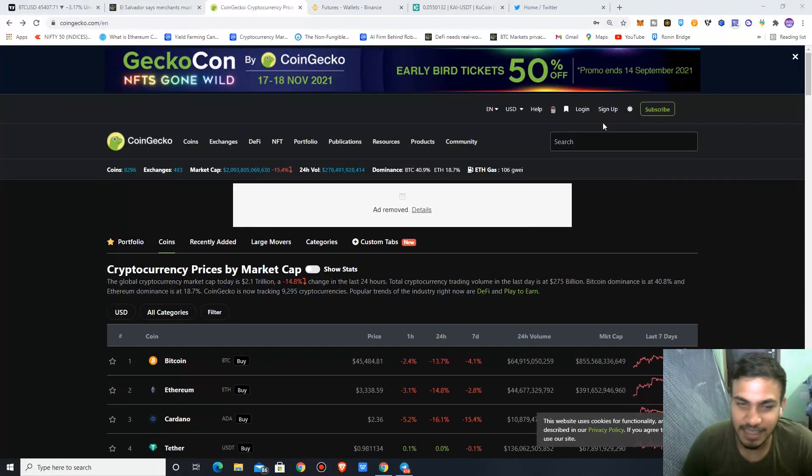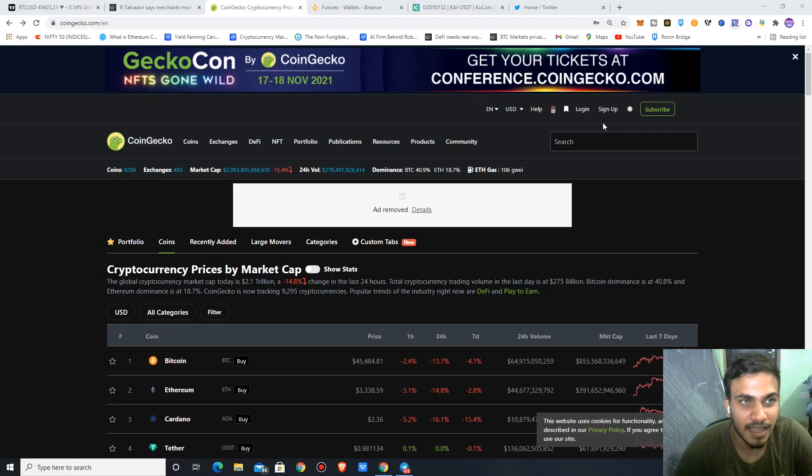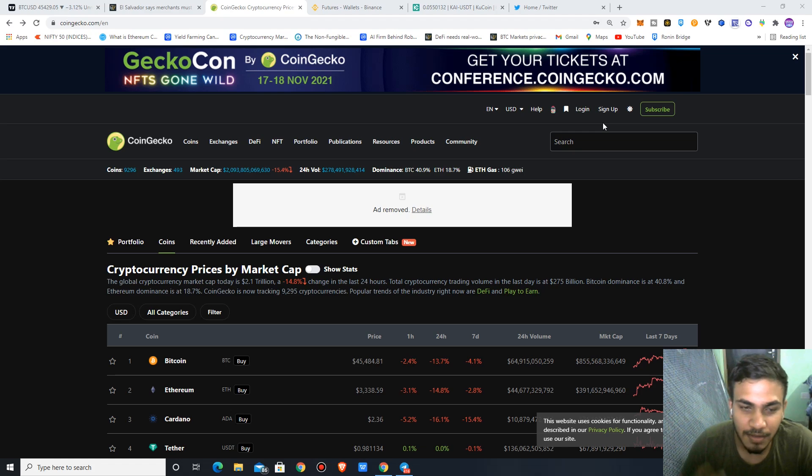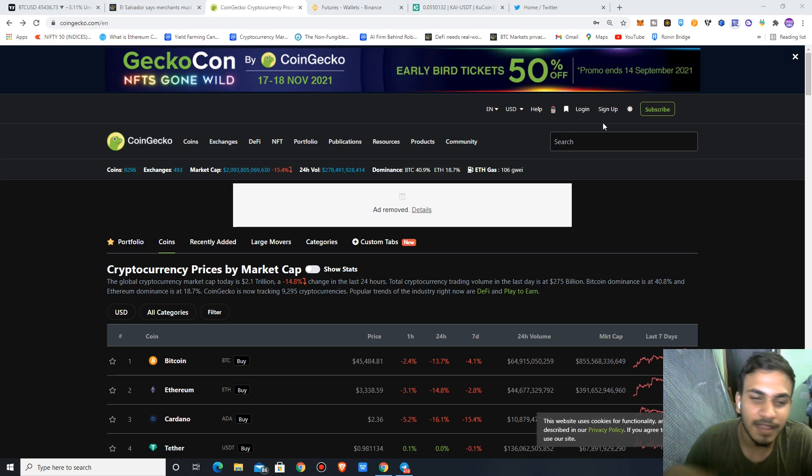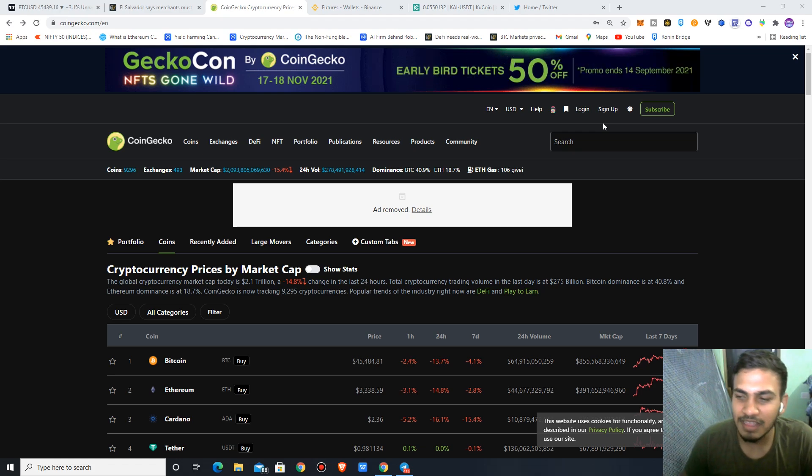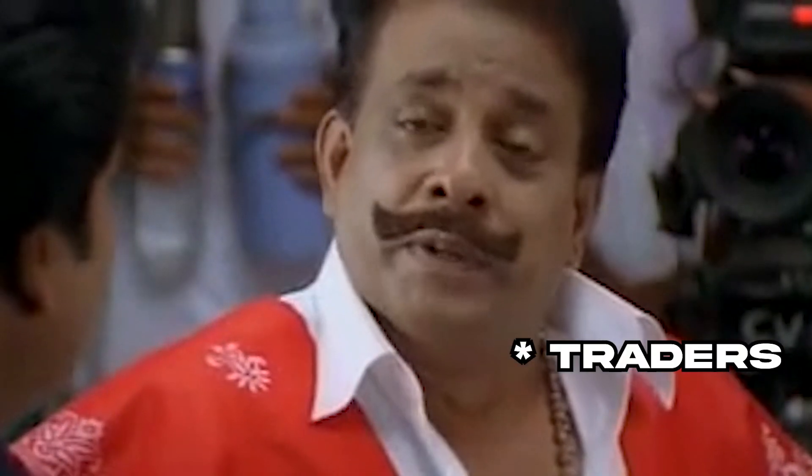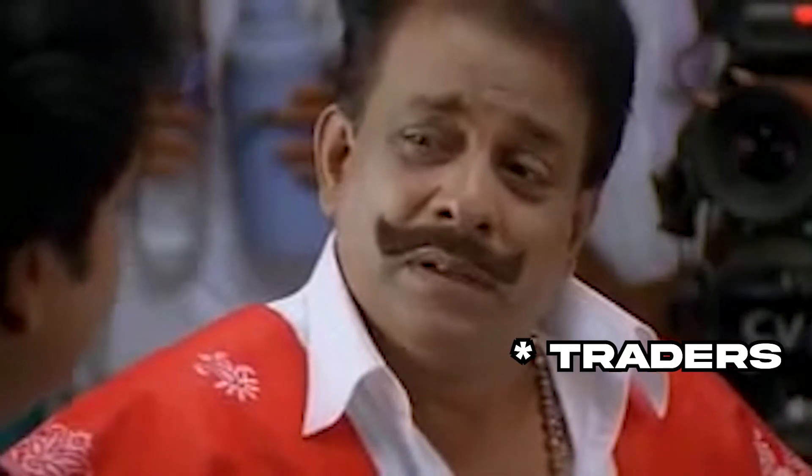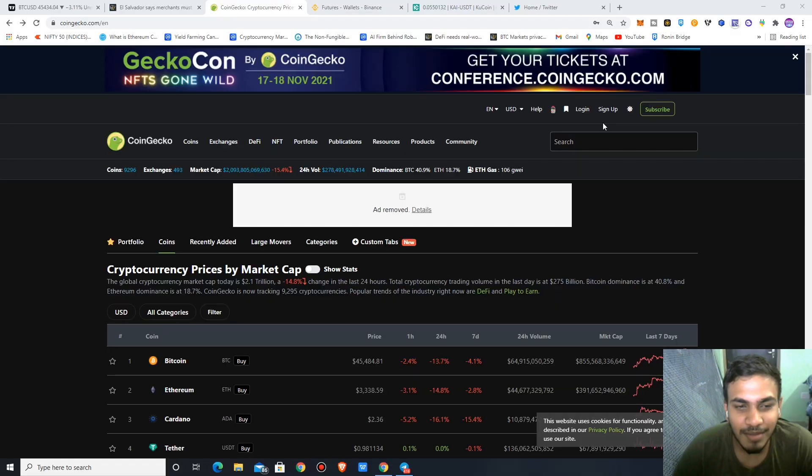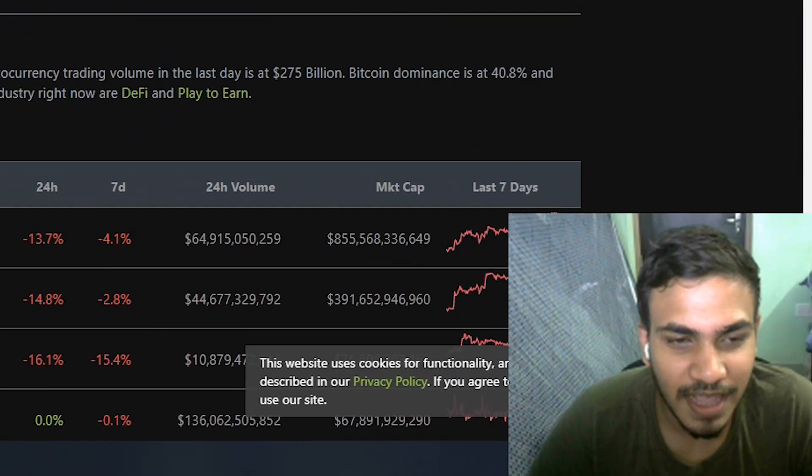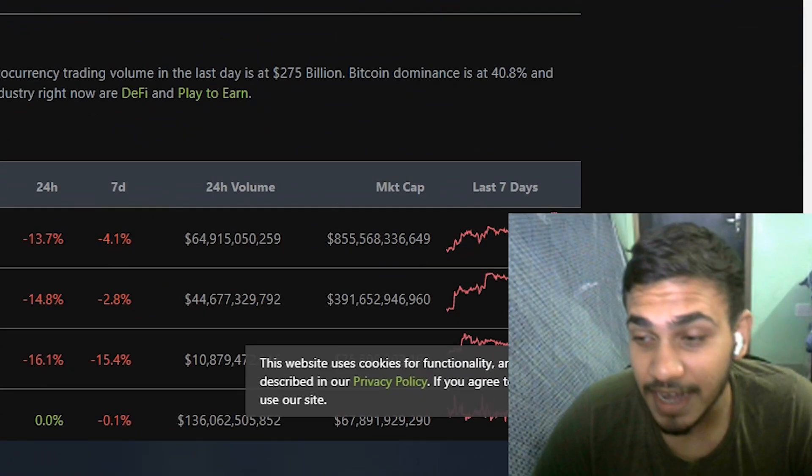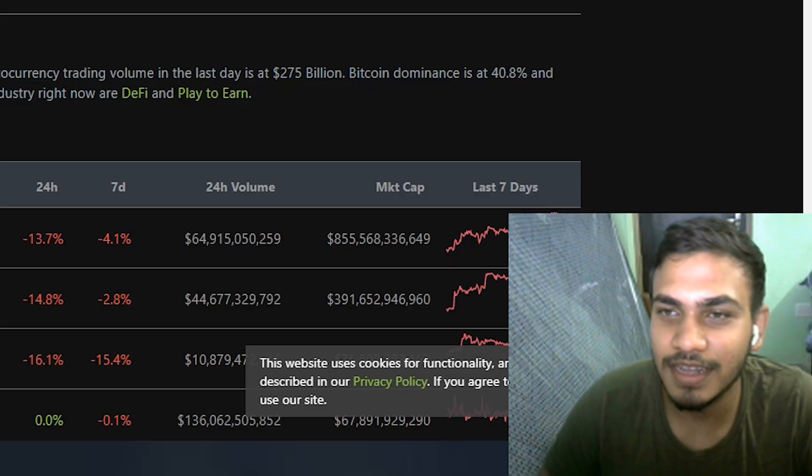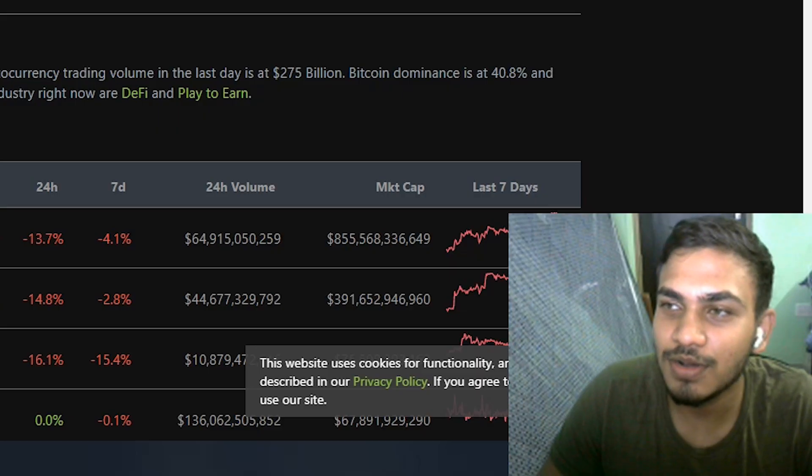Hello friends, welcome back to our channel. In the past 24 hours, the crypto market is in a Bhangra mode. The market is dumping heavily. Why am I talking about this? Bitcoin is down 10% and altcoins are down 30%.